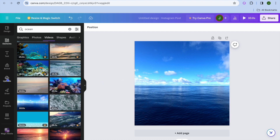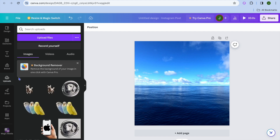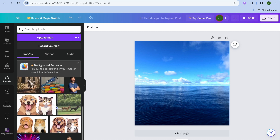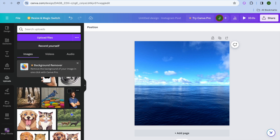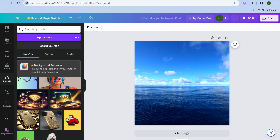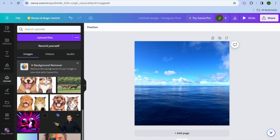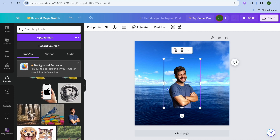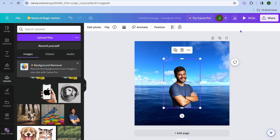Now go over to the left-hand menu and tap on Uploads. After selecting Uploads, tap on Upload Files and from there you'll be able to upload your image or photos. For example, I'm going to scroll down and use this photo right here, so I'll simply select it.